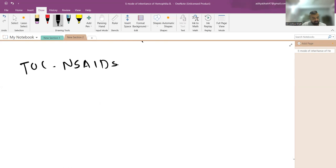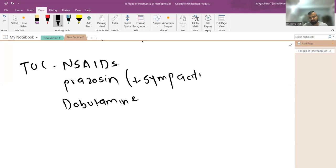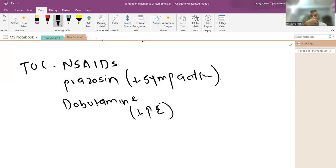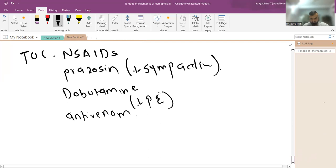Treatment for scorpion sting: for milder grades, give NSAIDs for pain. Antivenom is available but not everywhere in India. The two other important drugs are prazosin — which decreases sympathetic activity and calms the heart — and dobutamine — which decreases pulmonary edema and provides cardiac support. Do not give anticholinergics.